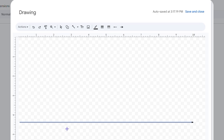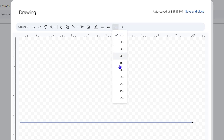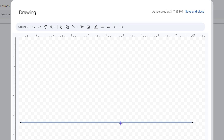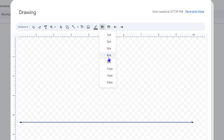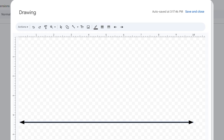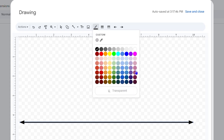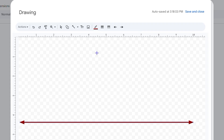If you look at the end of the line there's only one arrow. You can fix that easily by clicking on Line Start and changing the option to add an arrow there as well. You can also increase the line weight — I'll set it to four to make it thicker — and change the color to whatever you want.